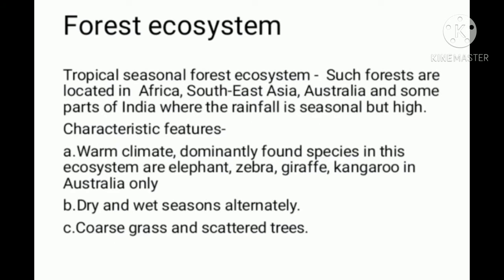Tropical Seasonal Forest Ecosystem. Such forests are located in Africa, Southeast Asia, Australia, and some parts of India, where the rainfall is seasonally high.